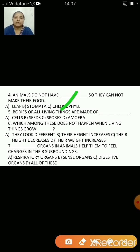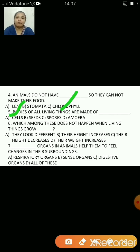Bodies of all living things are made up of — cells, seeds, spores or amoeba? The answer is cells. The bodies of all living things are made up of millions of cells of different types.